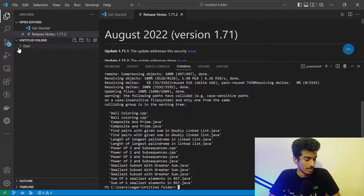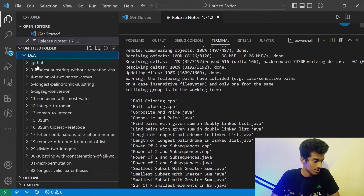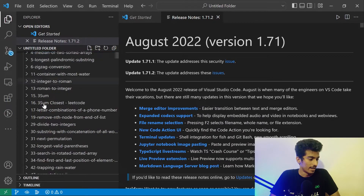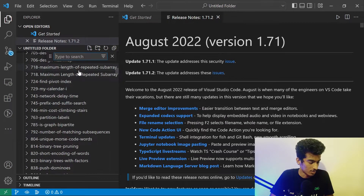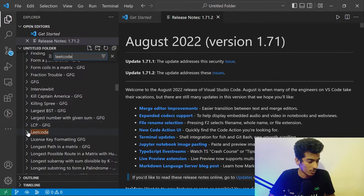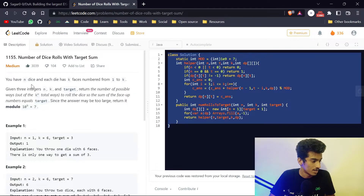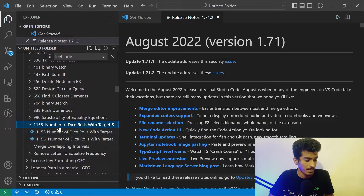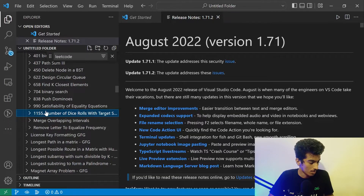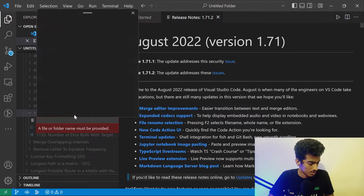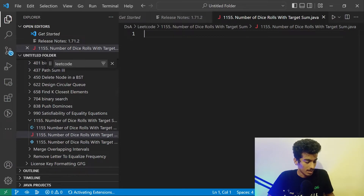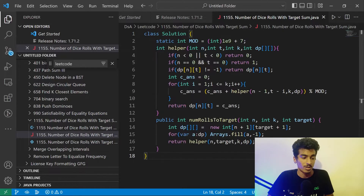After cloning, you can see the DSA repository folder. Inside it, find the LeetCode folder, then find the question folder — 'number of dice rolls' — which has a cpp and Python file. Create a new file with the same question name and .java extension, then paste your code. You can code here directly or pick the solution from the platform.